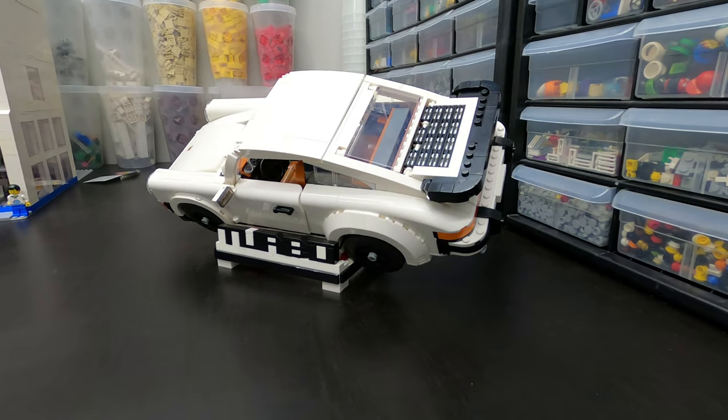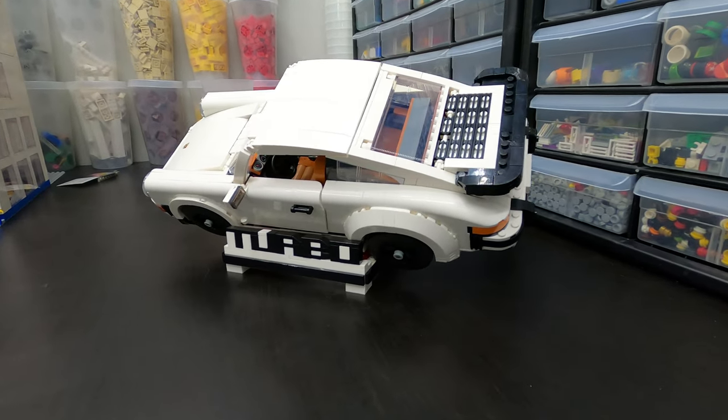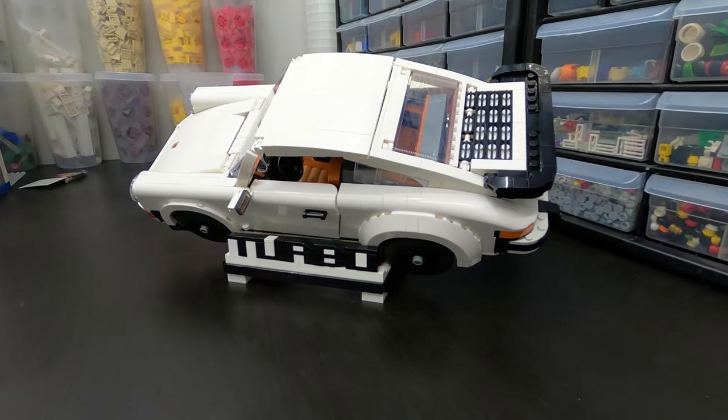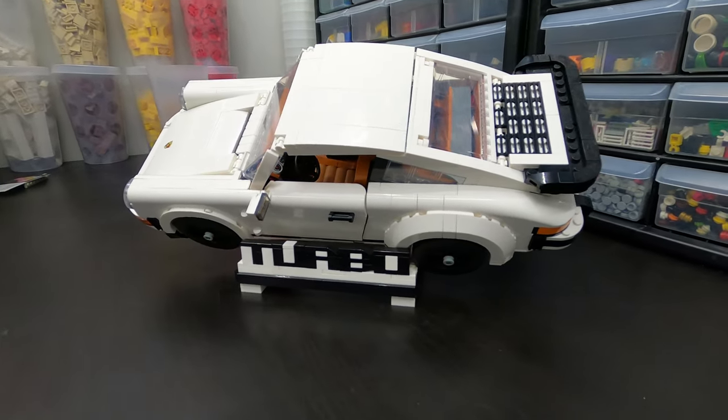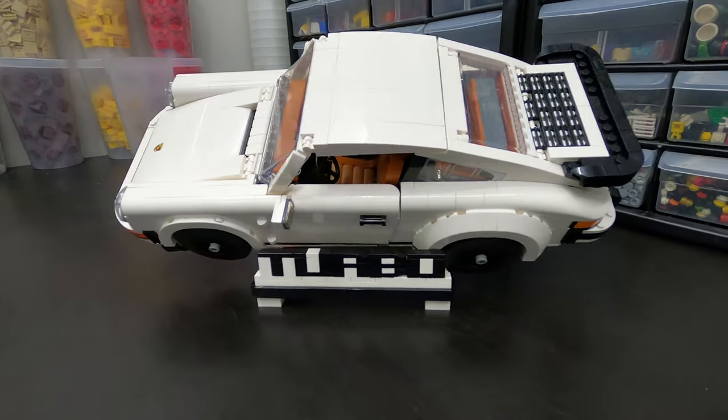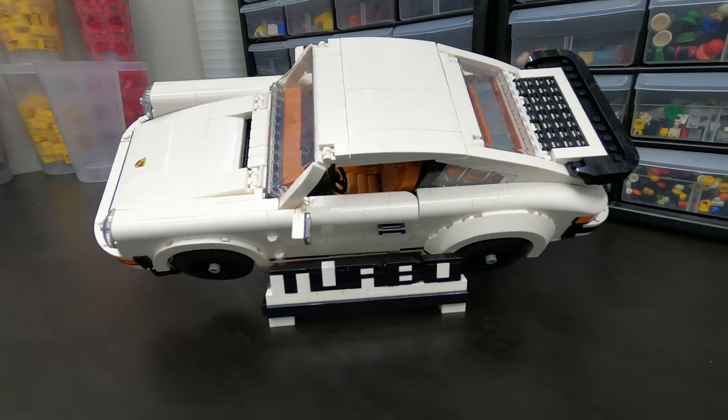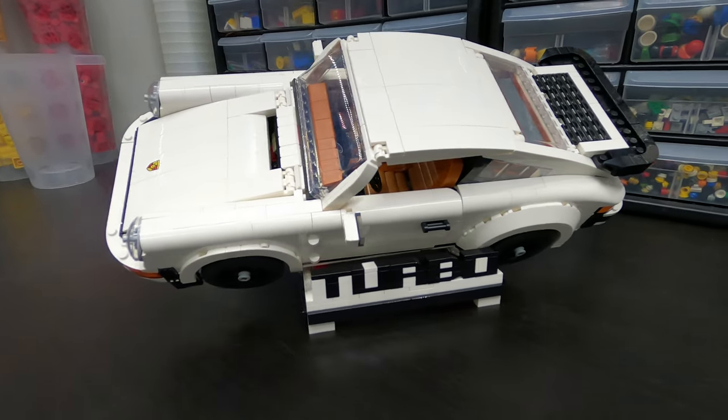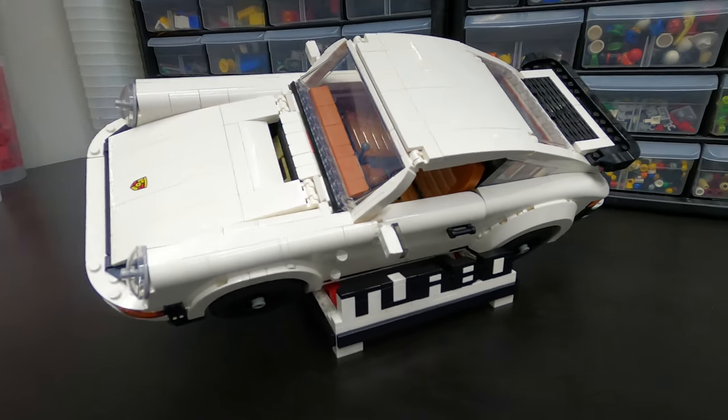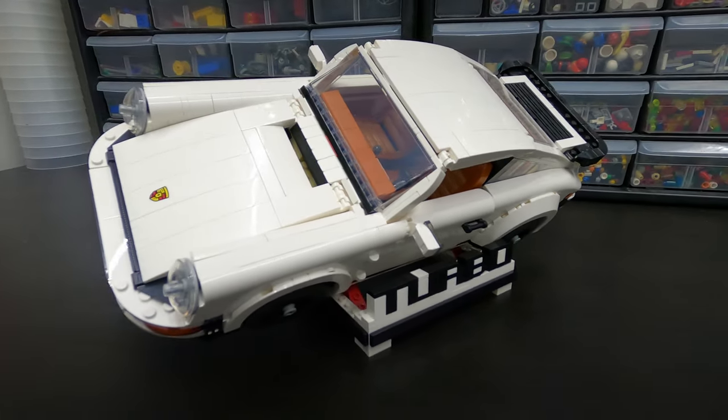What's up, Lego fans? Welcome back. Alex here. In this video, I will be showing you how to build an angled display for your Porsche 911 Targa or Turbo.